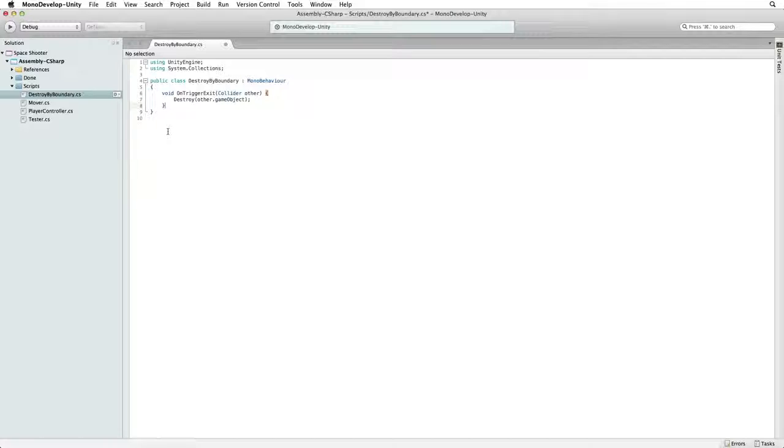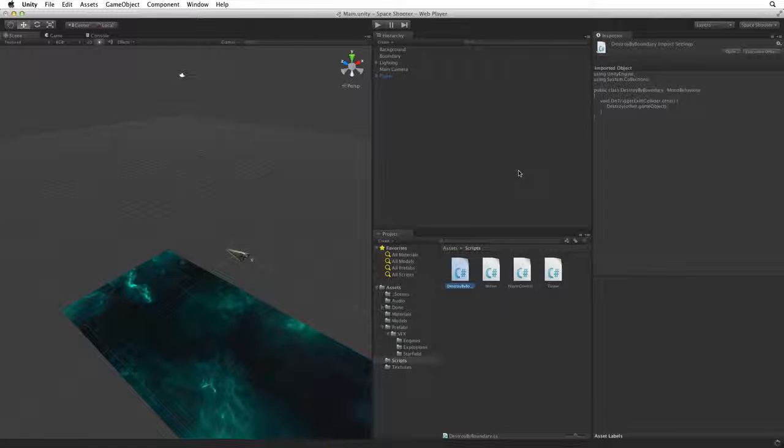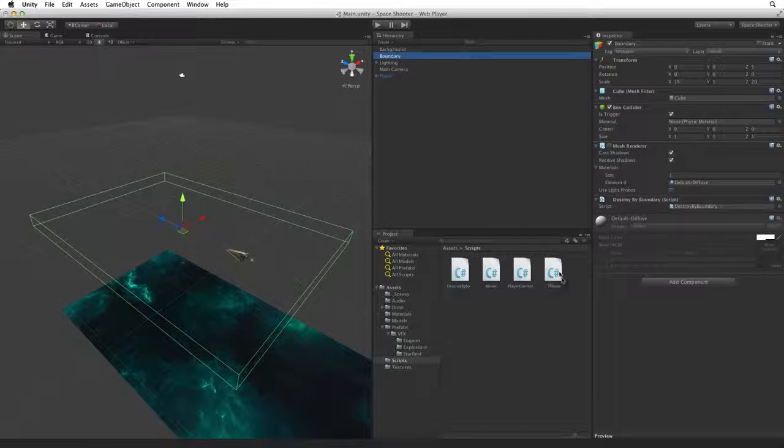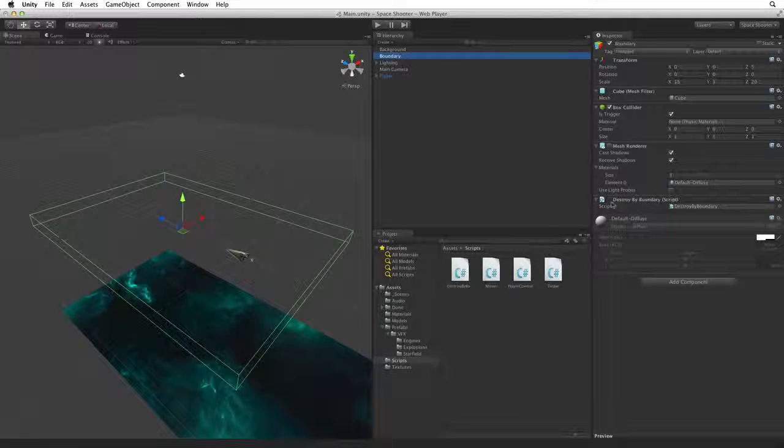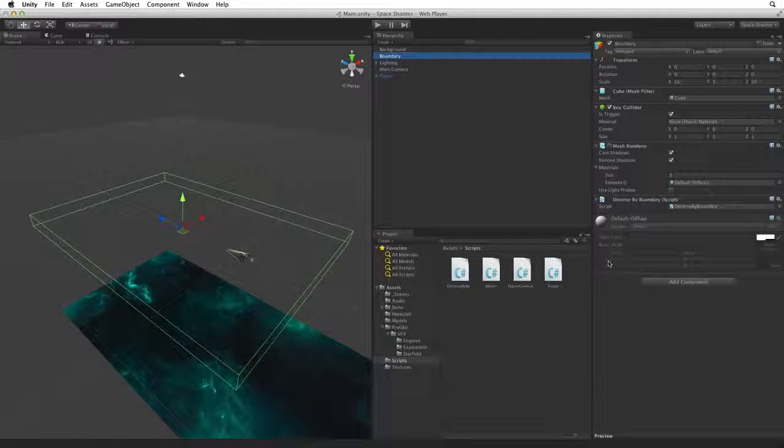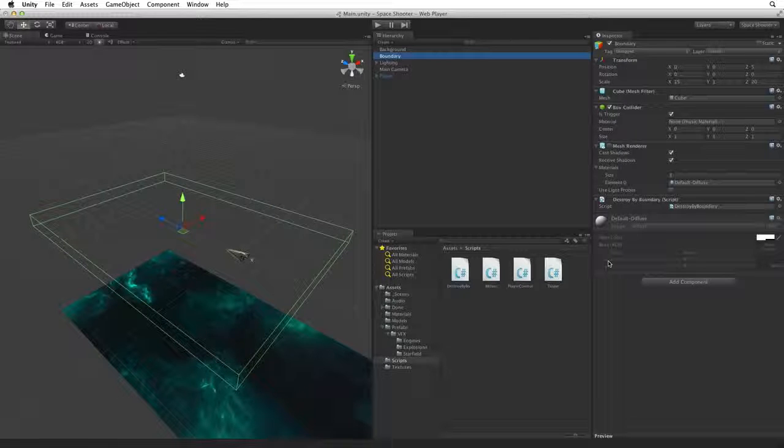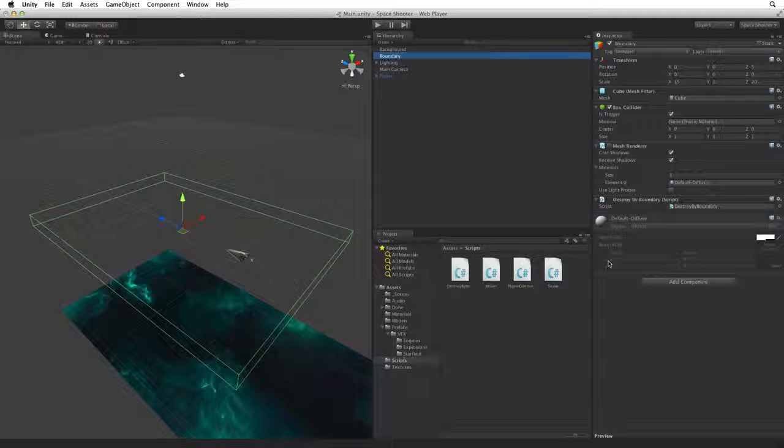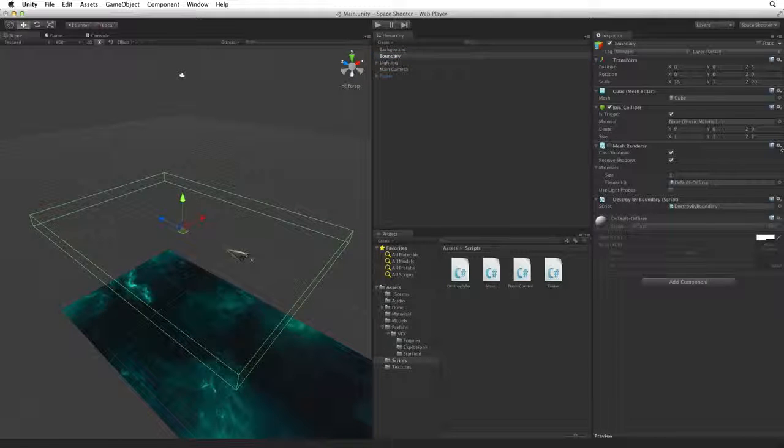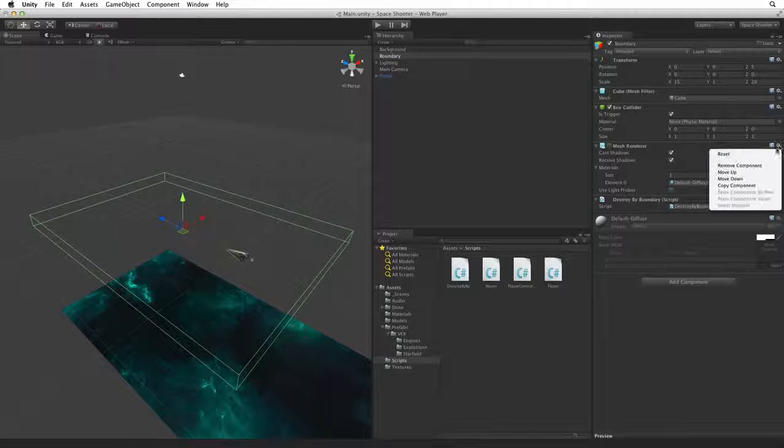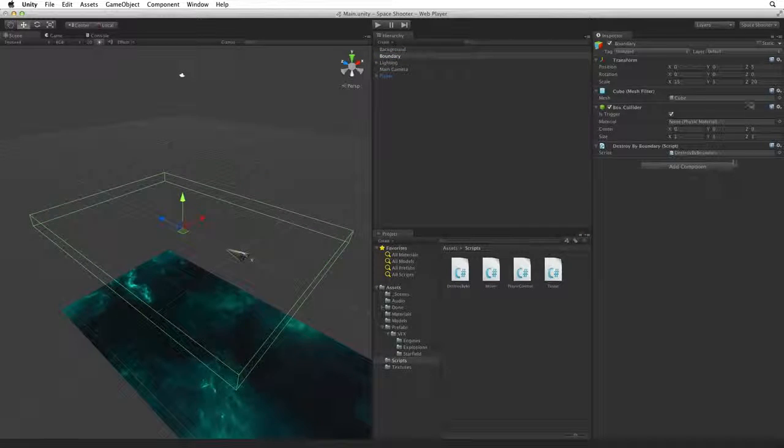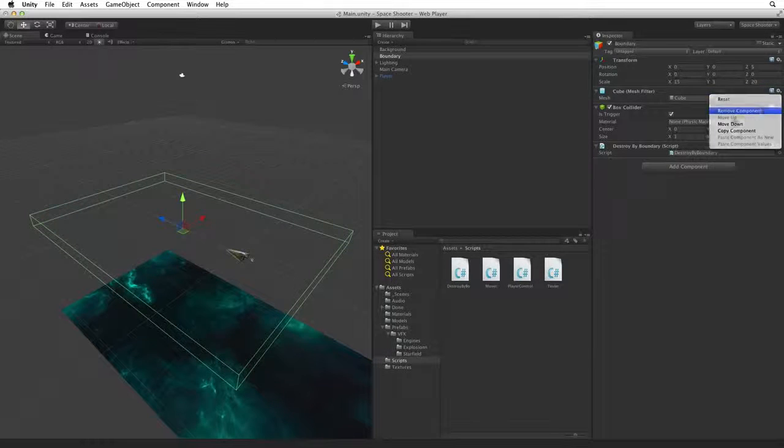Save this script and return to Unity. When we select Boundary we don't see any properties on the component. This is because there are no options we can set on this component. This component simply does its job if it's active, destroying any object that leaves the trigger's volume. Now that our boundary is set up and in position we can remove the MeshRenderer and the MeshFilter components.